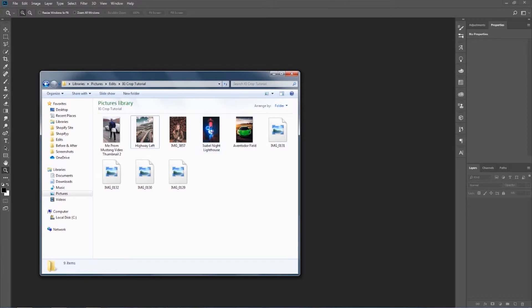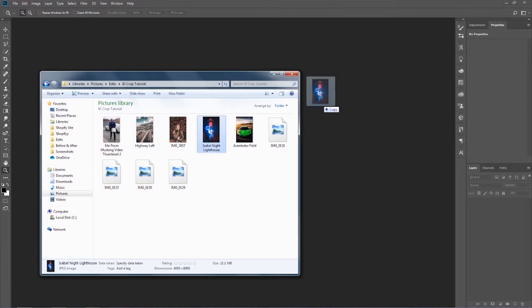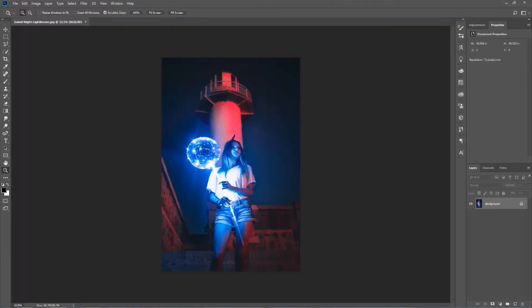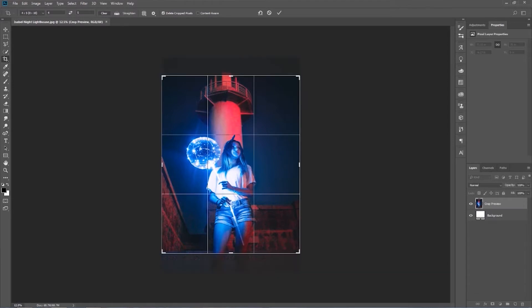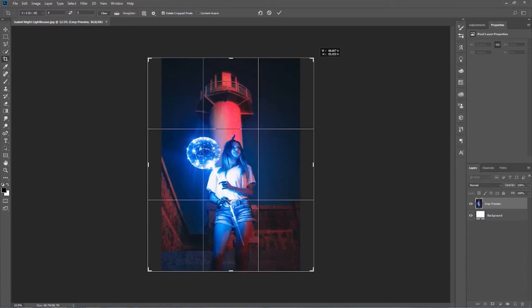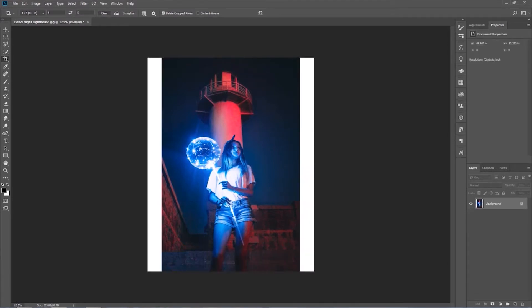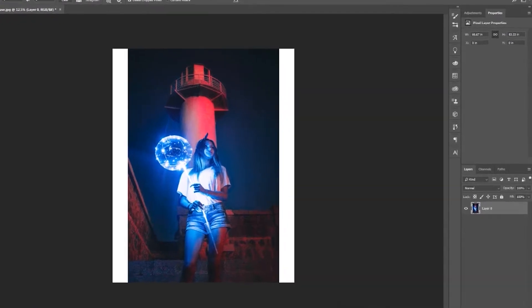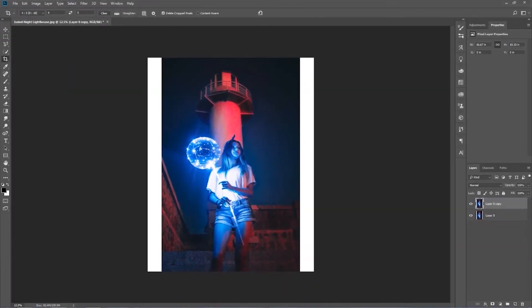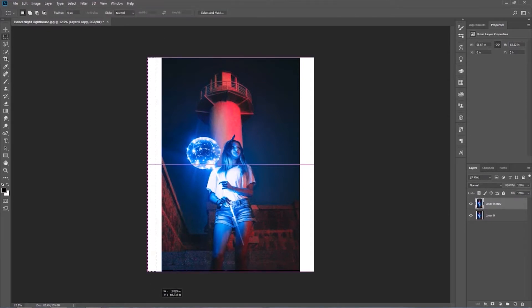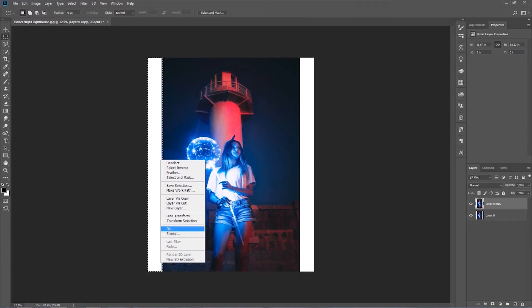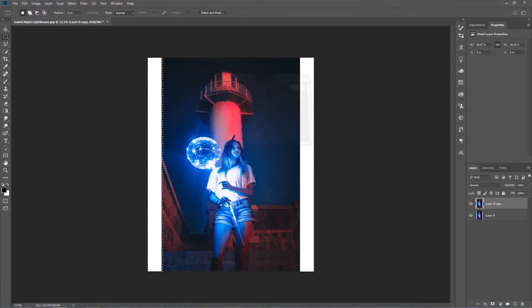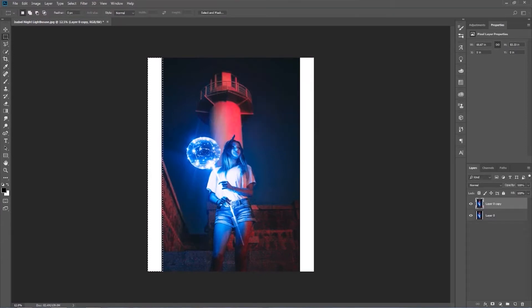The second way of doing this is using the Content Aware Fill. Do the same thing — set the 4:5 crop — then Alt and copy the layer. Press M to change to the marquee tool, select the sides, right-click, Fill, Content Aware Fill, and wait for it to load.